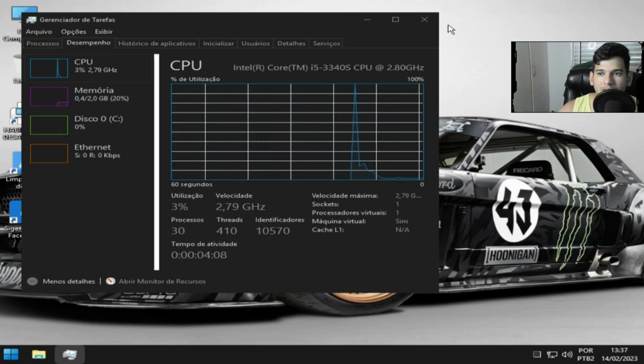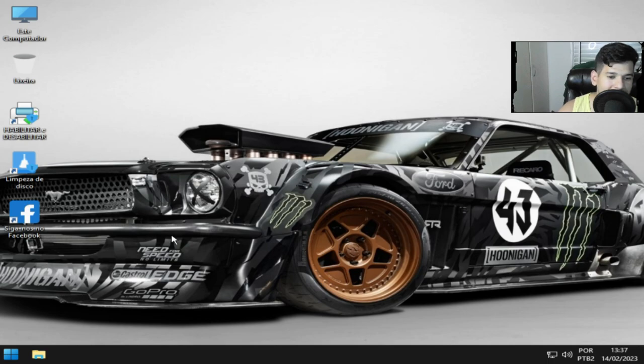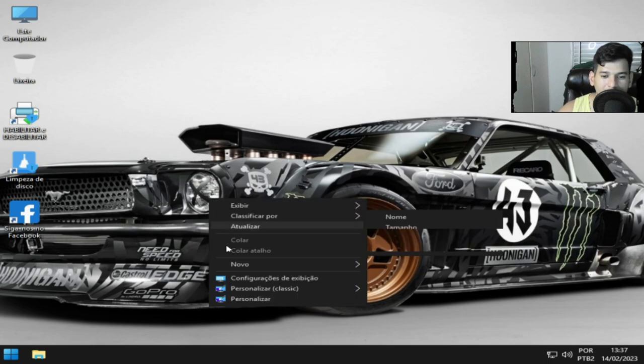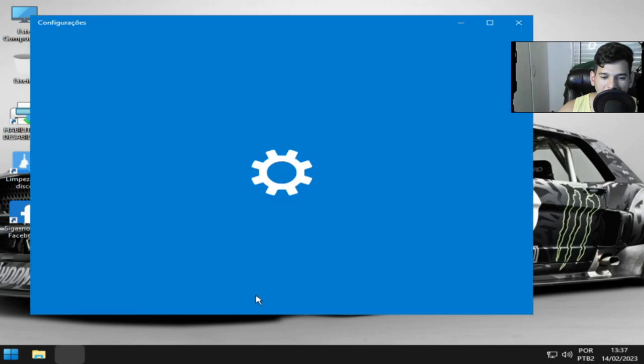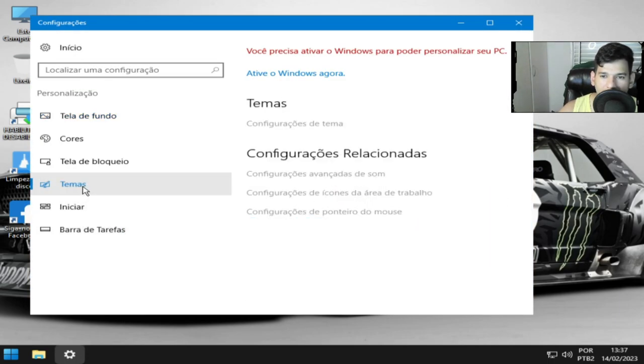A gente vai estar personalizando aqui vendo como é que é. Quais os temas que temos aqui disponíveis.